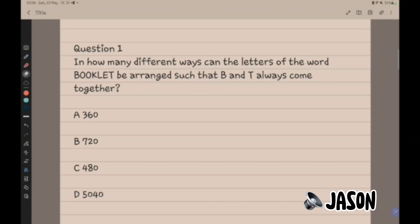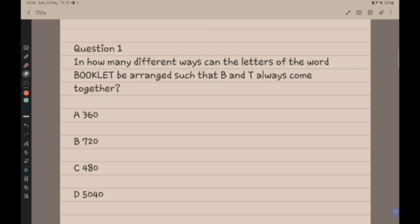Today I'm going to teach you how to do some of the pre-test questions. For the first question: in how many different ways can the letters of the word BOOKLET be arranged such that B and T always come together?